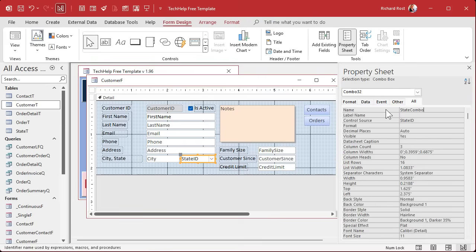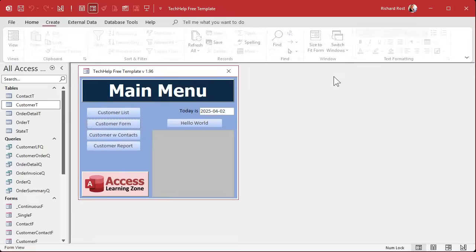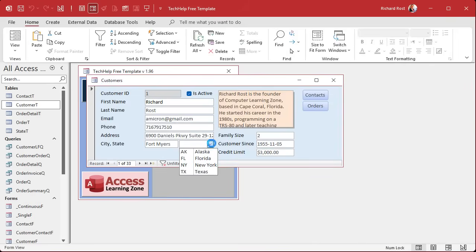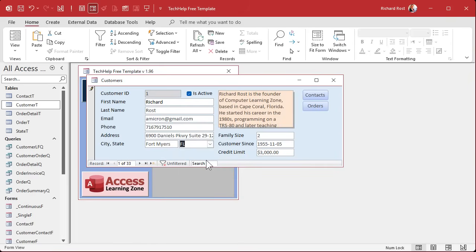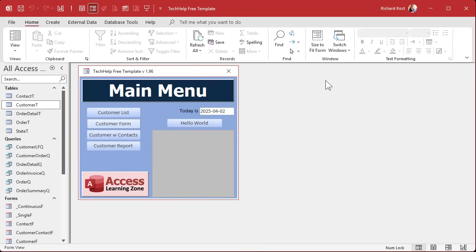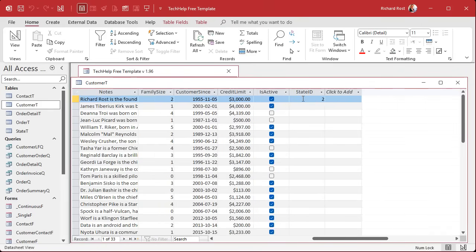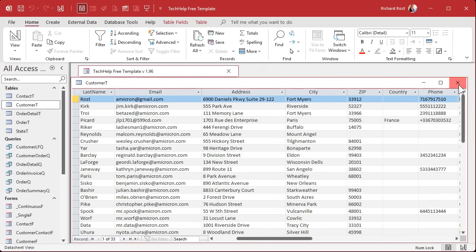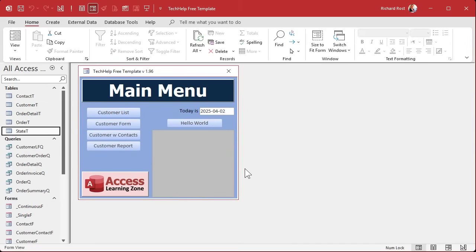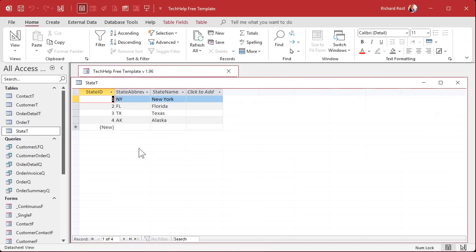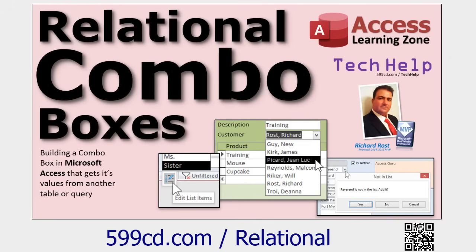Delete the auto-generated label, slide the combo box into position, give it a good name like 'state combo,' save, close, and reopen the form. Now you've got your New York, Florida, Alaska list. When you pick Florida and check the customer table, notice it stores a 2 — because Florida is StateID 2. That's how you build a properly relational database. The benefit is you can use this state table in other forms — order forms, contact forms, anywhere — and if you update the list you only do it in one place.